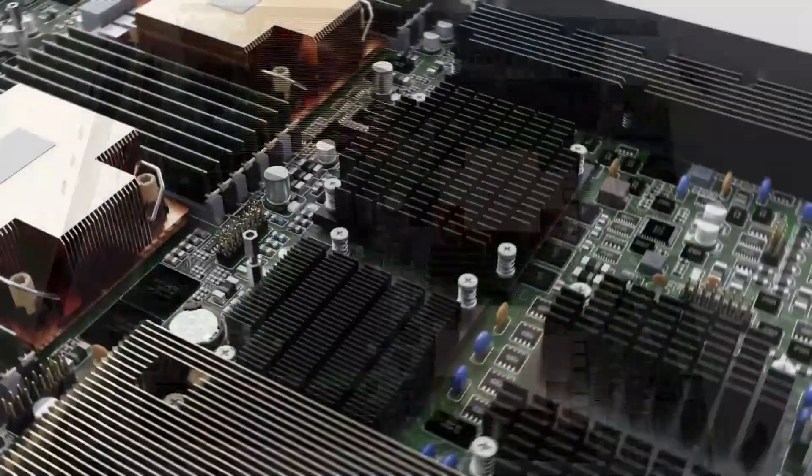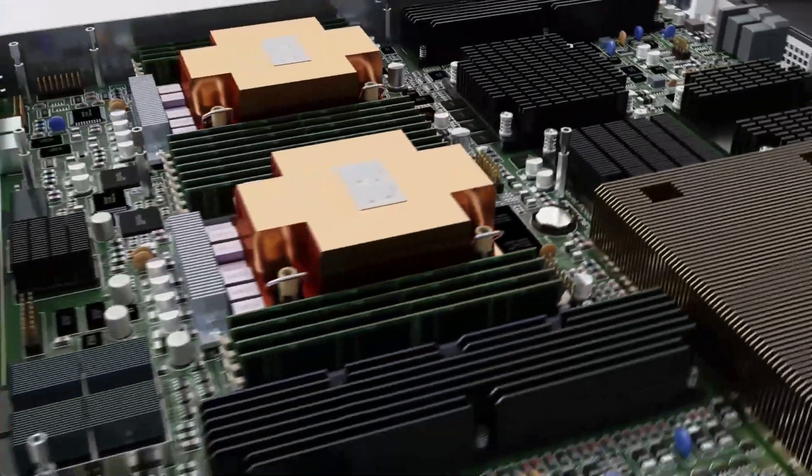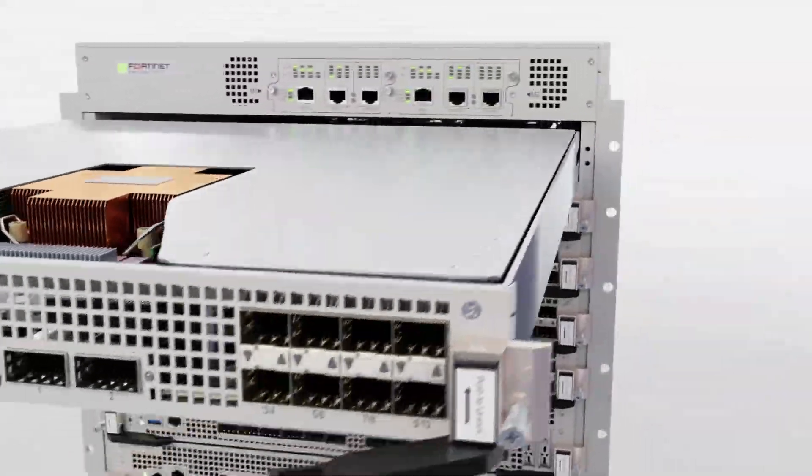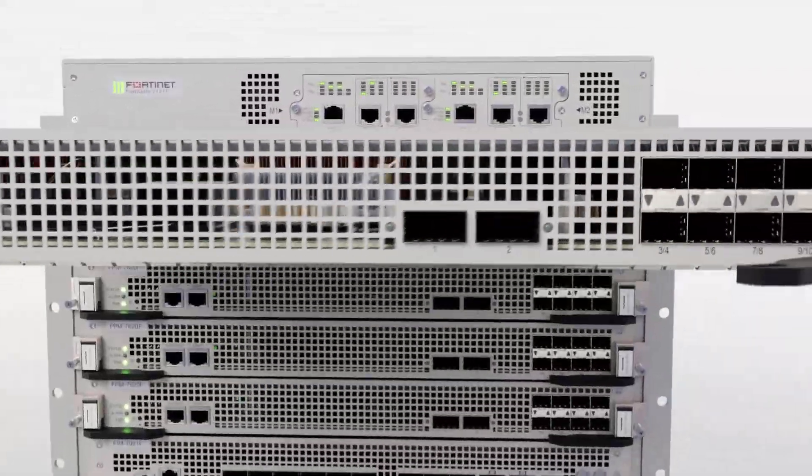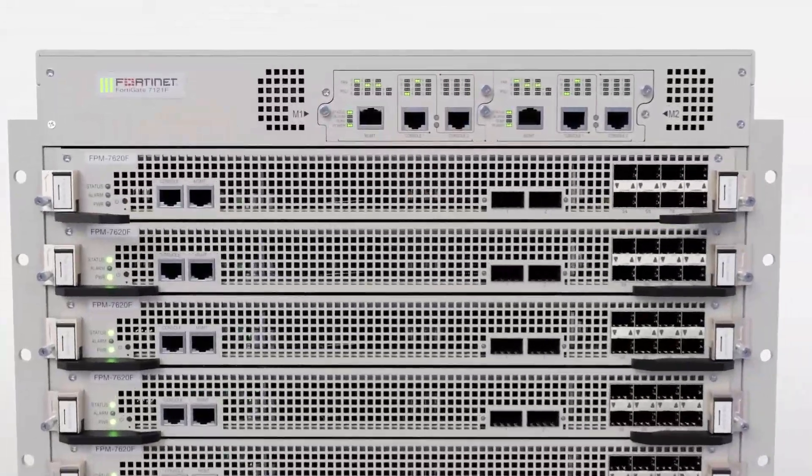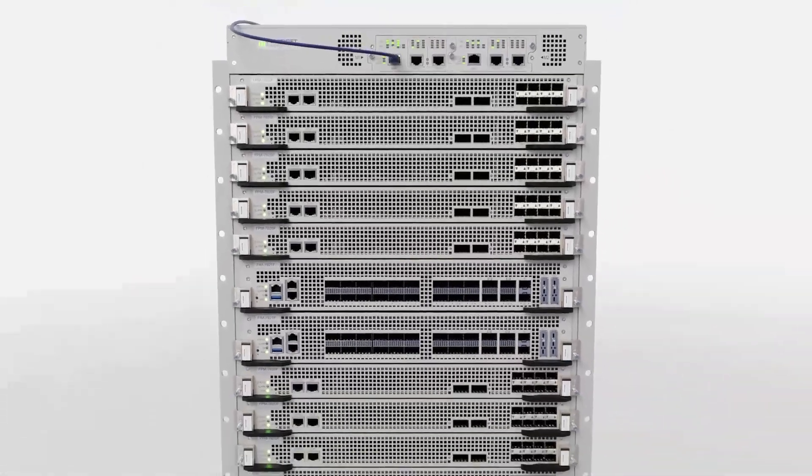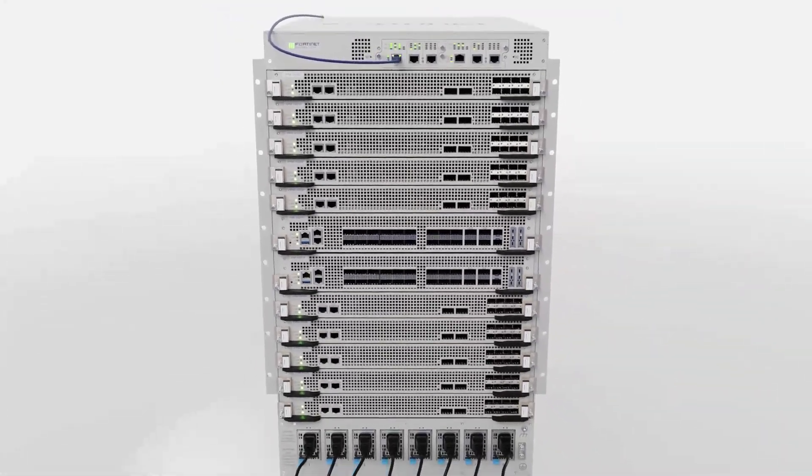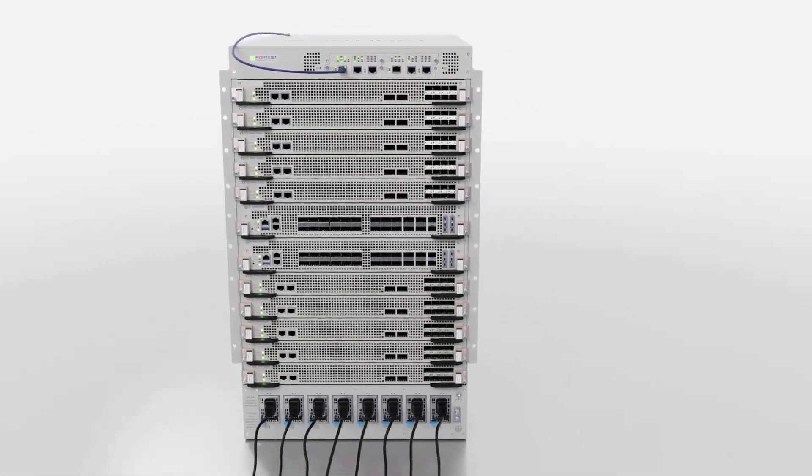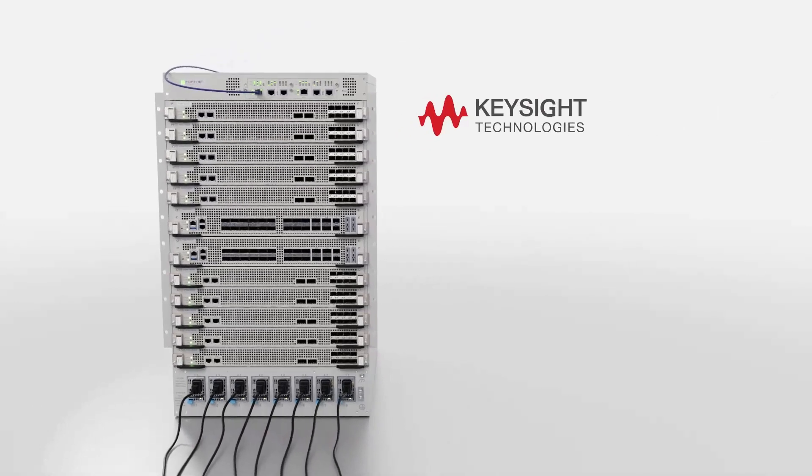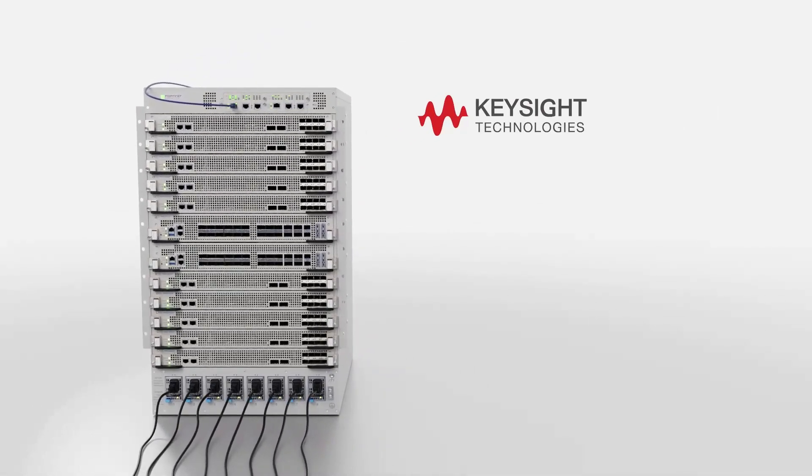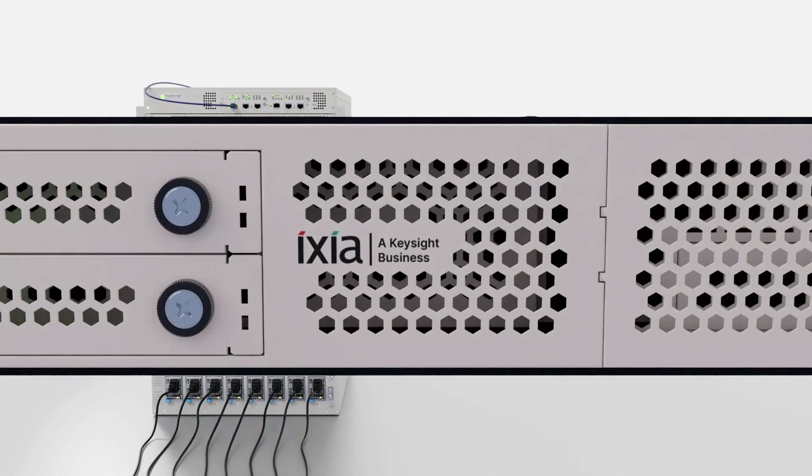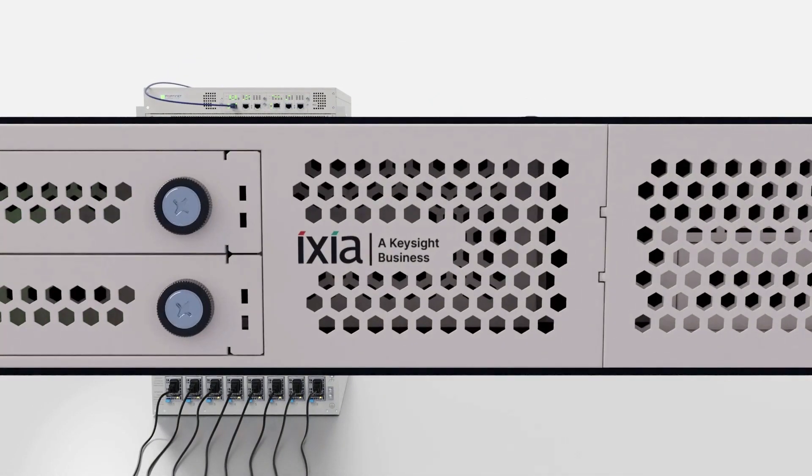The groundbreaking performance of the FortiGate 7121F outpaced the capabilities of our traditional test solutions, so to fully characterize the performance of the FortiGate 7121F, we reached out to Keysight for early access to their all-new, unmatched next-generation application and security test platform, the APS series.